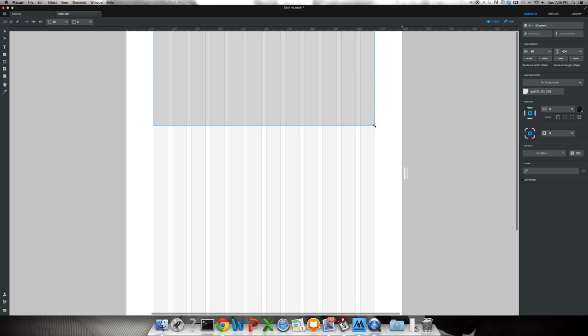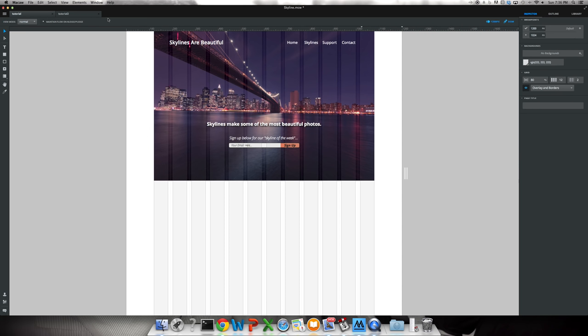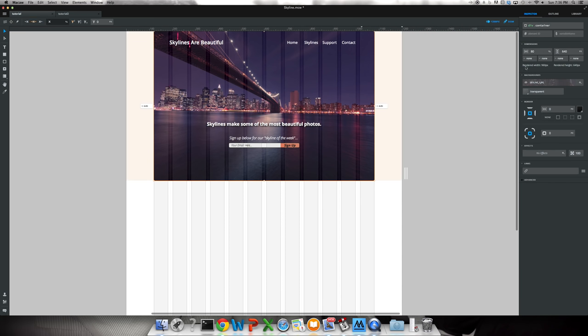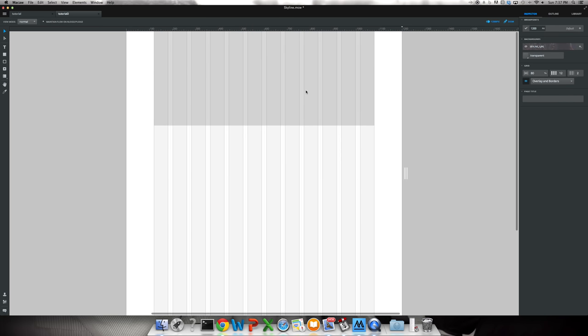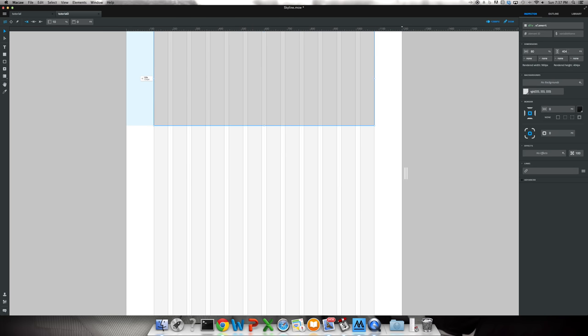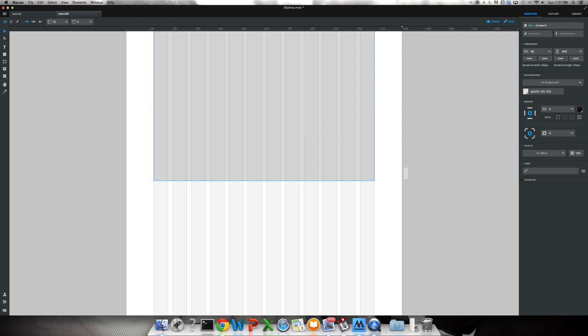It's going to be 80% by 640 pixels high. So we want it to be 80% and go ahead and type in 640 pixels.